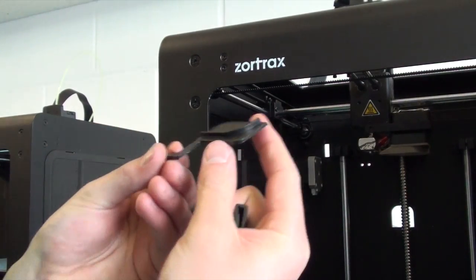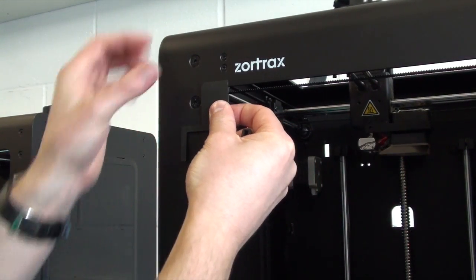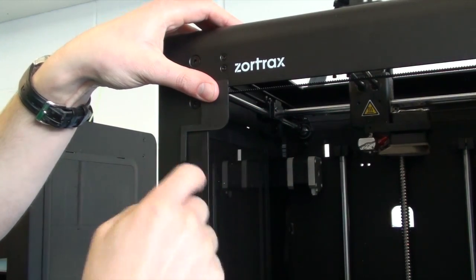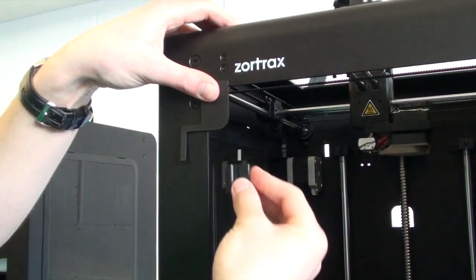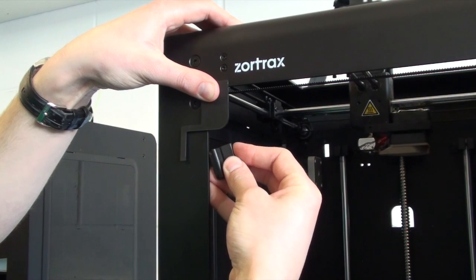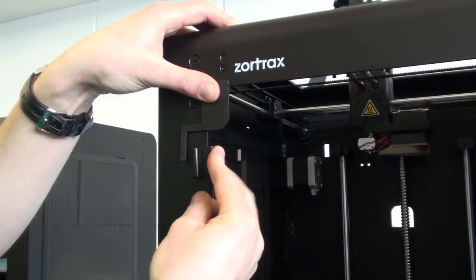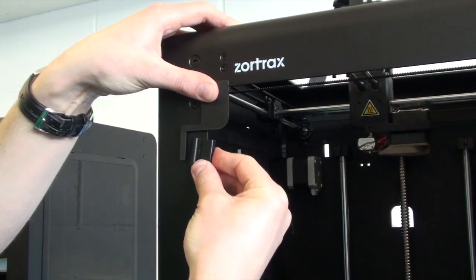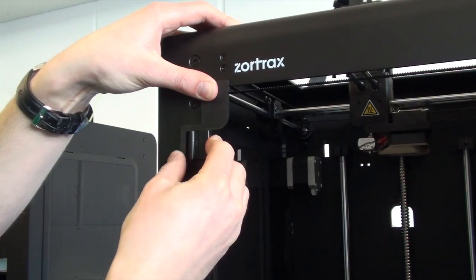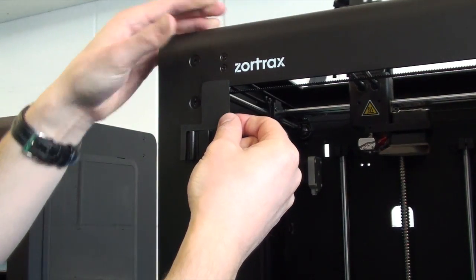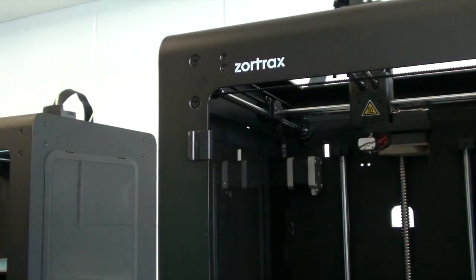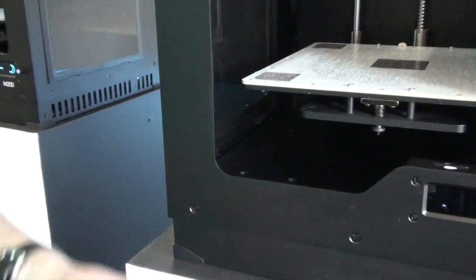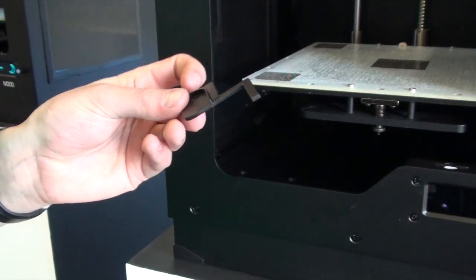Next, take this tool, which is designed to make sure you get the hinges in the right position for the door. Just put it into the top left hand corner like that and install your hinge. Slide it up so that it fits snugly against the tool.